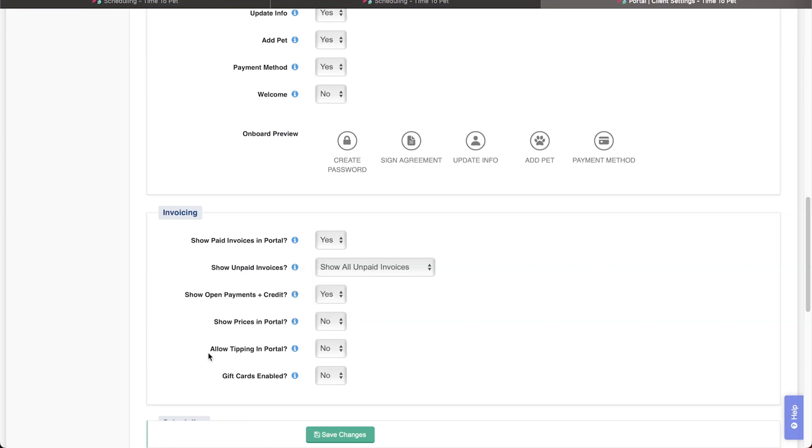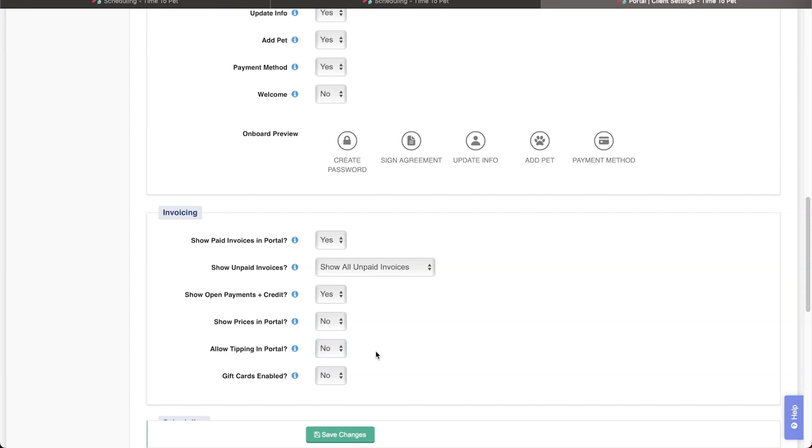Here, you can set the Allow Tipping in Portal to Yes if you want clients to be able to leave tips, or No if you don't want them to be able to leave tips. Then save your changes.